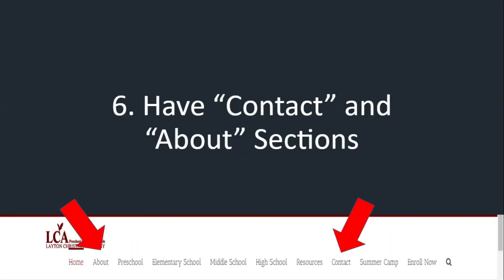Number six: have contact and about sections. Every single website has a 'Contact Us' or 'About' section — LCA's does, and I have big red arrows pointing to them. The internet is a highly personal thing. People today don't just want to buy shoes — they want to know who they're buying shoes from. They don't just want coffee — they want to know who and where that coffee came from. If you have an 'About Us' section, people feel emotionally connected to you and are more likely to read your blog or buy your products.